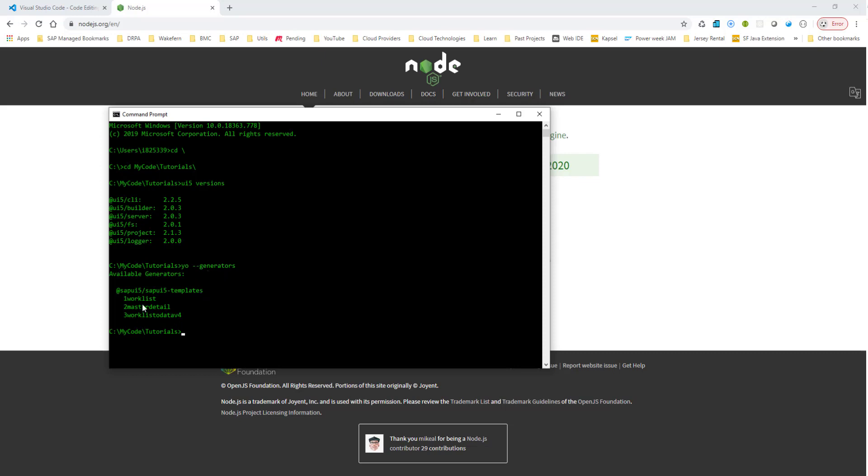Then we installed the templates, and then we made sure the templates are available as well. So right now, as you can see, we only have three templates, so that's fine because we are going to use number two, the master detail template. Again, like I said, SAP Web IDE provides a fancier template, but this is slightly primitive, but it will do the job for us.